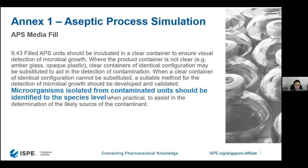Annex 1 talks about APS media fills and quite clearly outlines that for media fill failures, anything isolated should be identified to a species level to assist in the investigation into the likely source of contamination. Sometimes even species-level ID is not good enough — it might need to go down one level deeper to the strain level, as we're going to see in an example shortly.